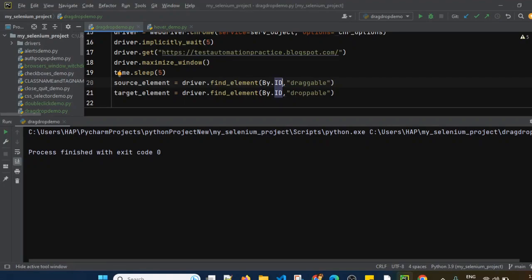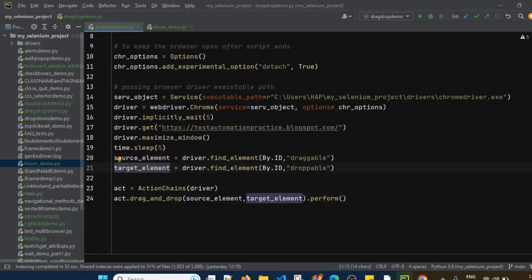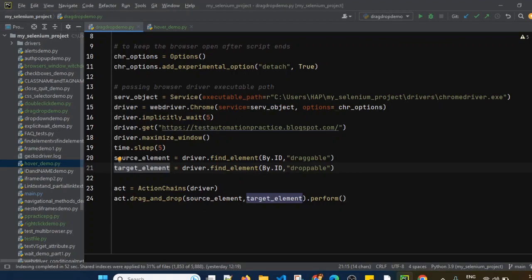So this is how we use the drag_and_drop method from the Actions class, passing two parameters: the source element (the one we want to drag) and the target element (where we want to drop it), followed by .perform(). Thank you for watching this video. In the coming sessions we will see some more examples.